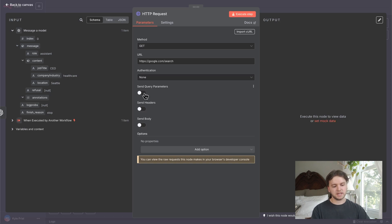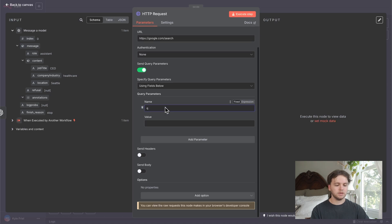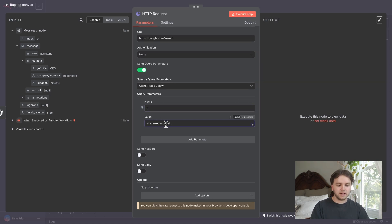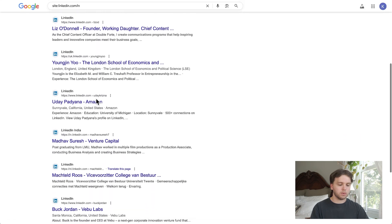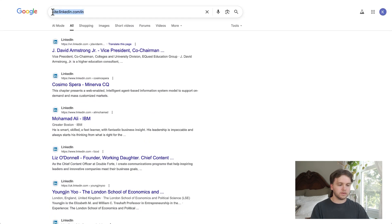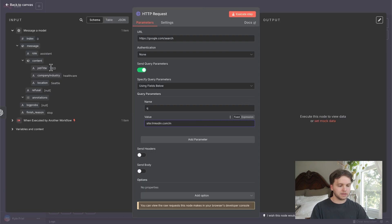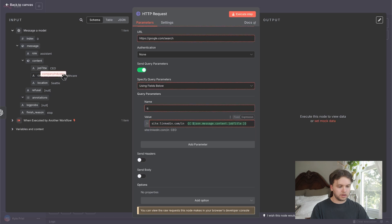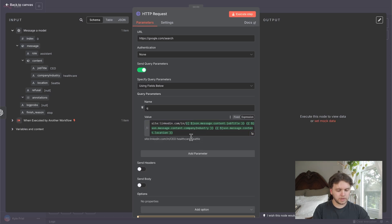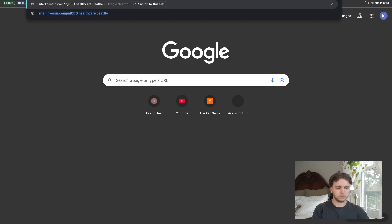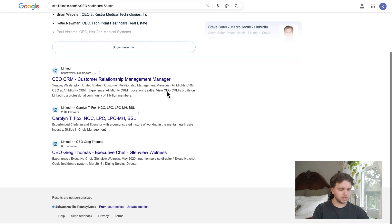We need to send a search query to Google, and we do that by sending query params. For the name, put 'q', and for the value, paste in 'site:linkedin.com/in'. If you were to paste this into Google, you'd see only LinkedIn results show up — it's a special way to tell Google to only pull up LinkedIn results. After this we can pull in our job title, company industry, and location variables. Now we have this variable URL that uses input from our AI agent in the search query.